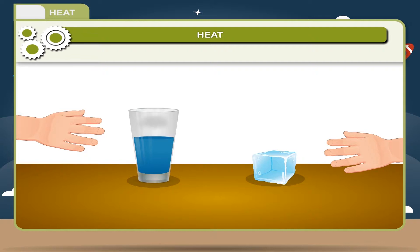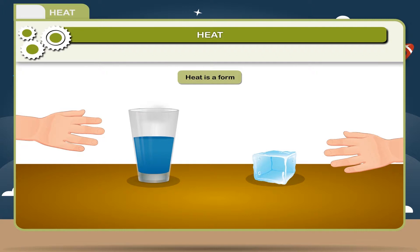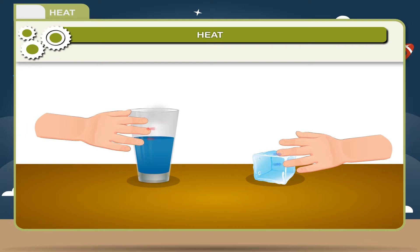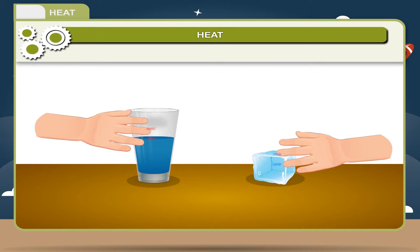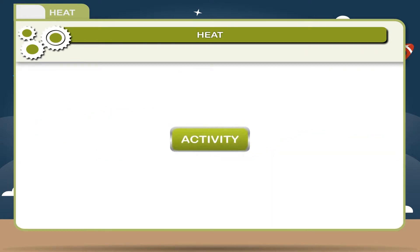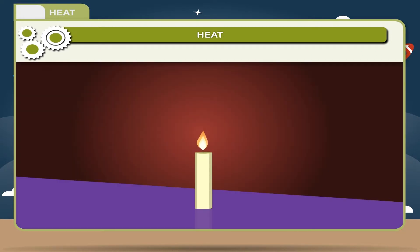This happens because there is a transfer of energy in both cases. Thus heat is a form of energy which makes any object hot or cold. Energy is transferred from one body to another because of the temperature difference between the two bodies. The energy transferred from one body to another due to the difference in their temperatures is called heat energy.